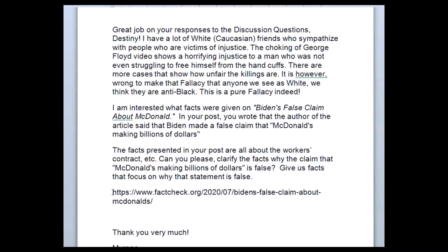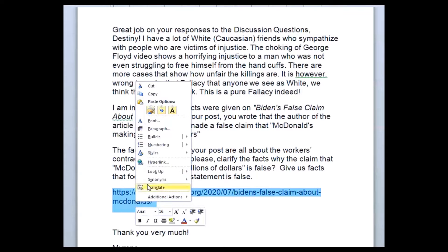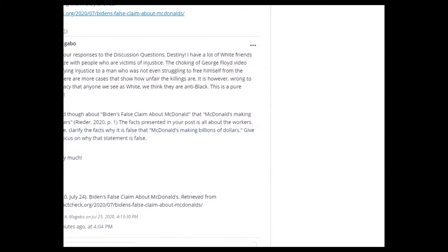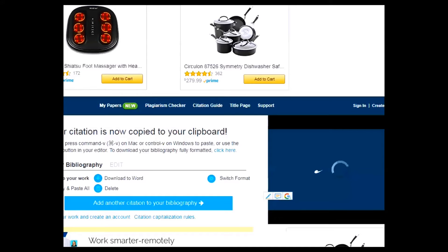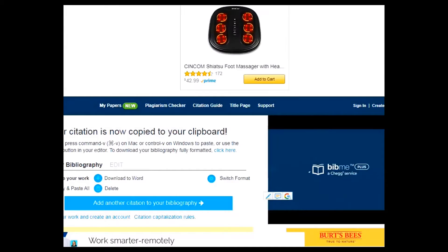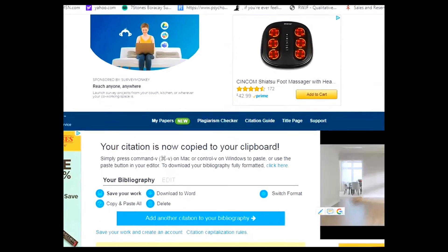The source was taken from this link, so let me just copy that and bring it to bibme.org. Let me adjust that.